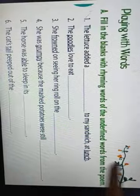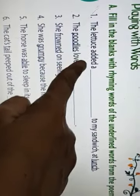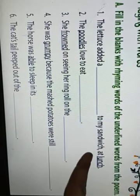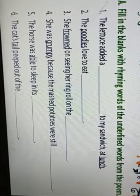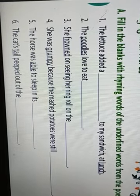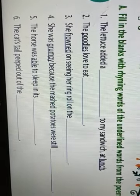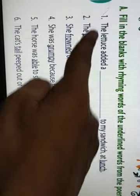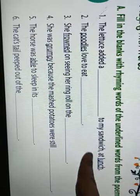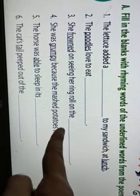Fill in the blanks with rhyming words of the underlined words from the poem. Rhyming means words which sound similar. First: 'The lettuce added a blank to my sandwich at lunch.' The rhyming word from the poem is 'crunch' — parrots have crackers to crunch — so you write 'crunch.' Second: 'The poodles love to eat blank' — that's 'noodles.' Third: 'She frowned on seeing her ring roll on the blank' — 'frowned' rhymes with 'ground.'